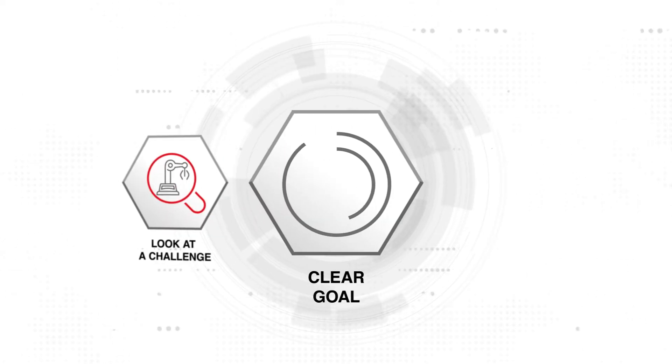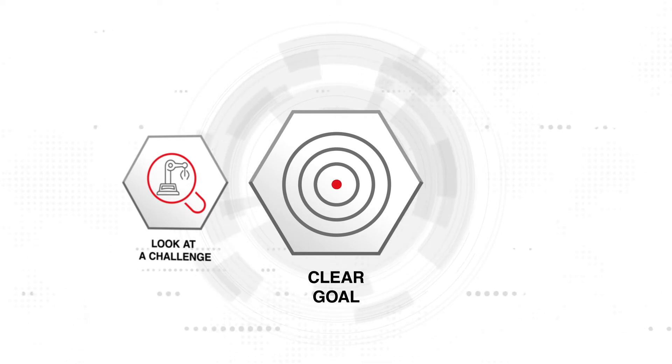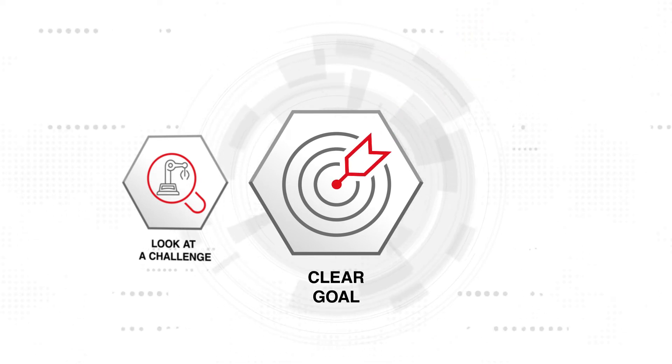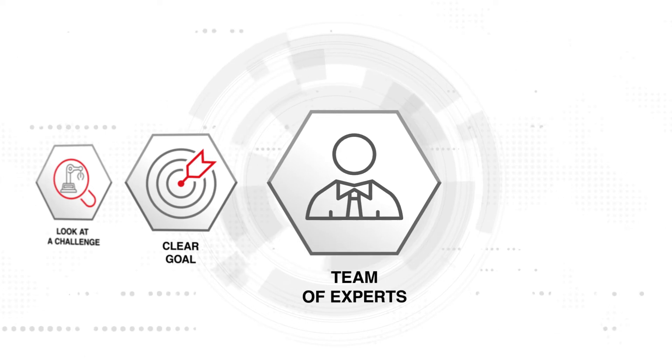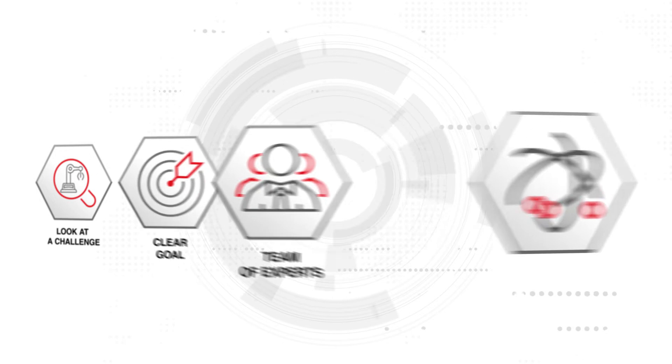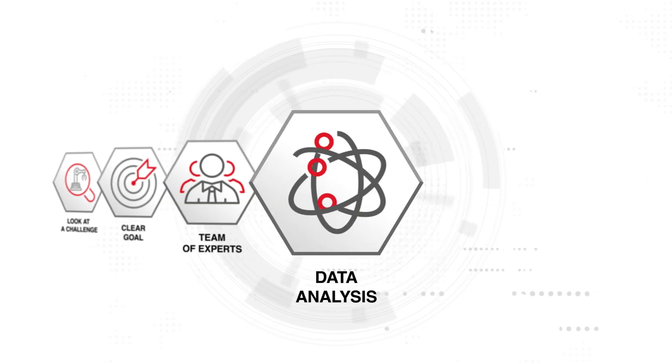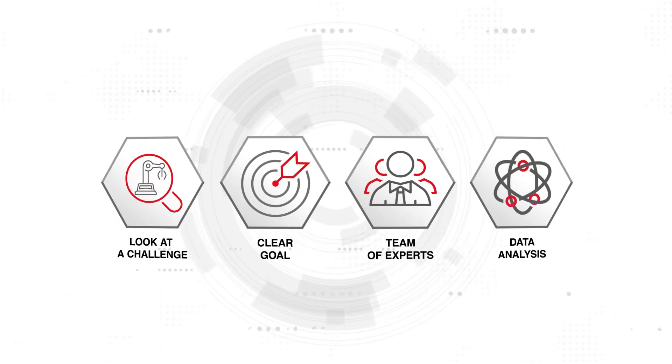Then, together with your management, we define a clear goal on what should be achieved and when. After that, we work with a team of experts from different disciplines and involve process experts to analyze the data and implement proper solutions.